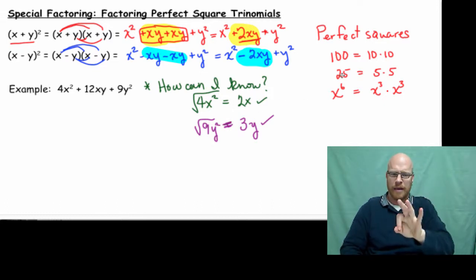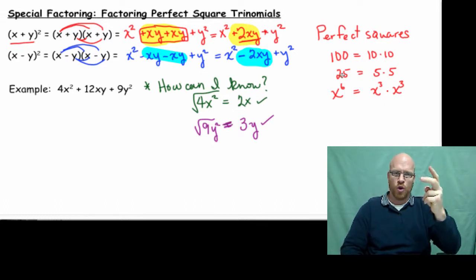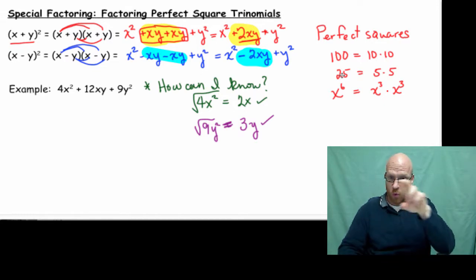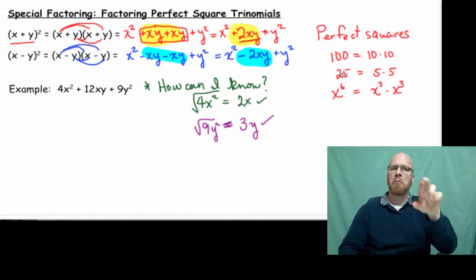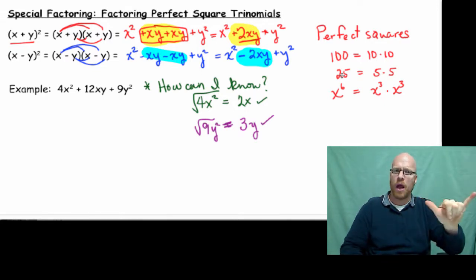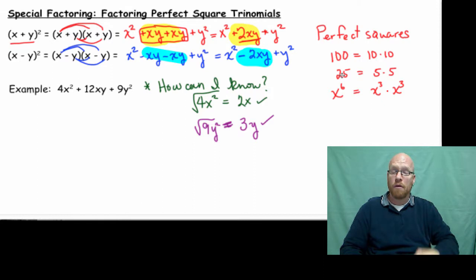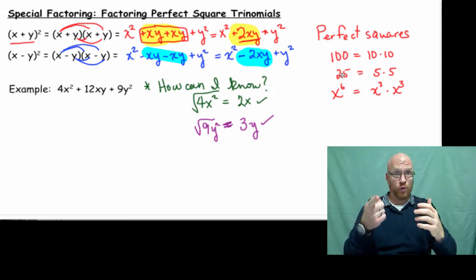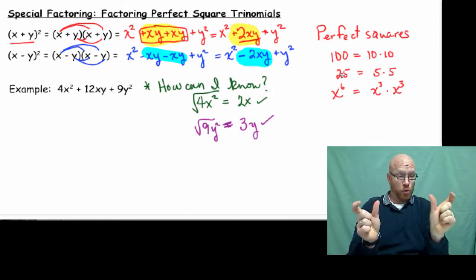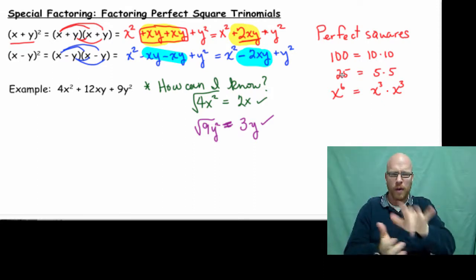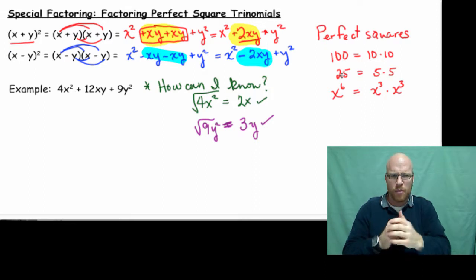We have 9y squared. The square root is 3y. That works out. So far we've got two conditions satisfied — the first term and third terms are perfect squares. Now, the middle term.